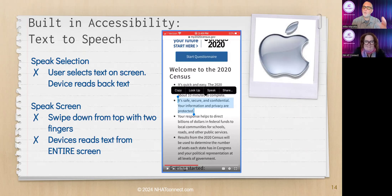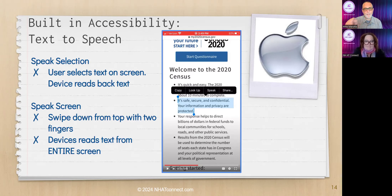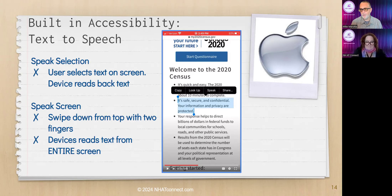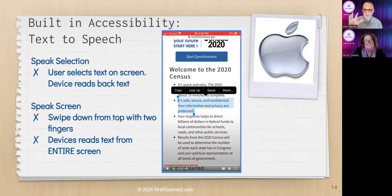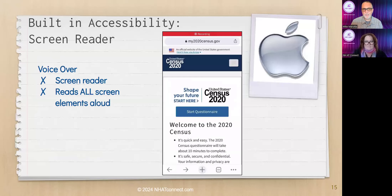Another option is Speak Screen — you get the same voice and the same highlighting, all the same output features. But instead of selecting text with your finger, you simply swipe down from the top of the screen with two fingers, and your device will read everything on that page. Really nice for reading long books, documents, or web pages. A controller pops up on screen to let you pause, play, and move back and forth.